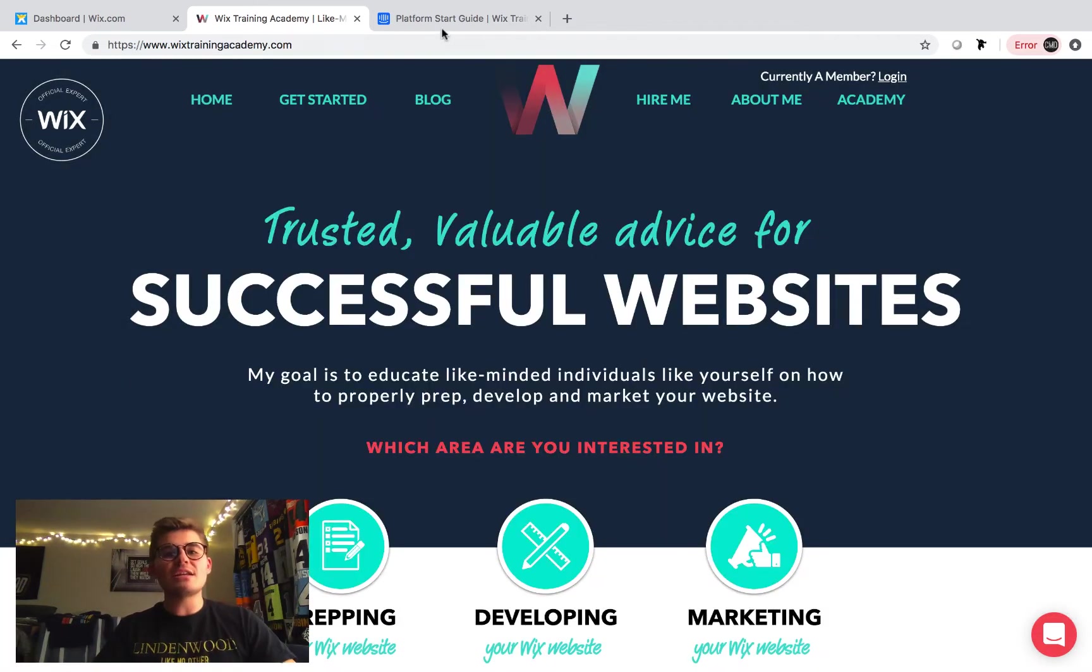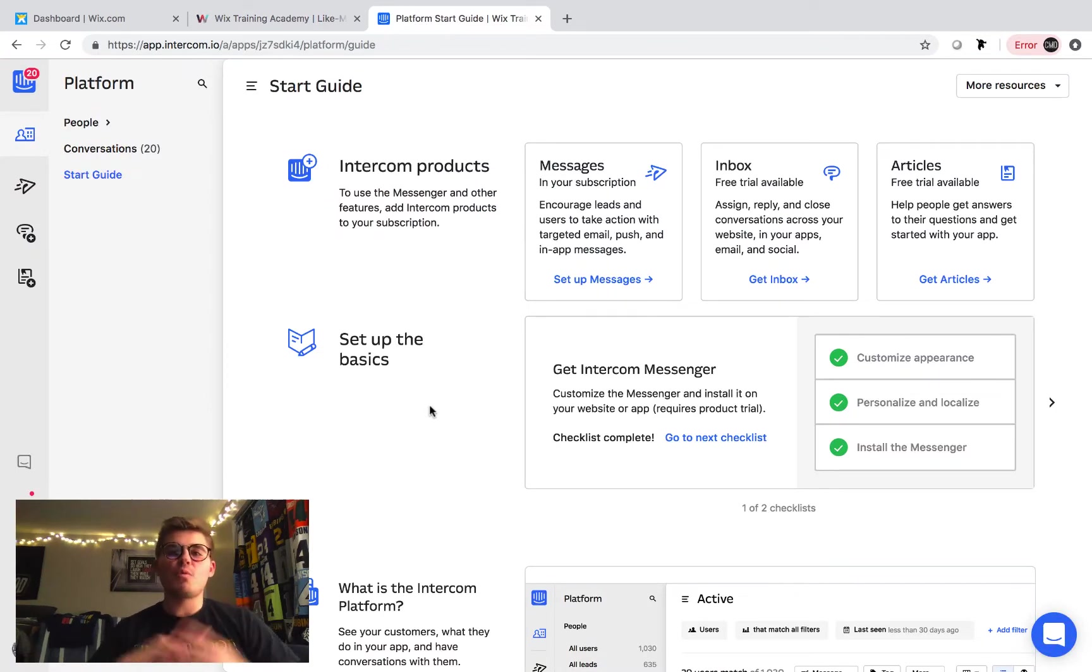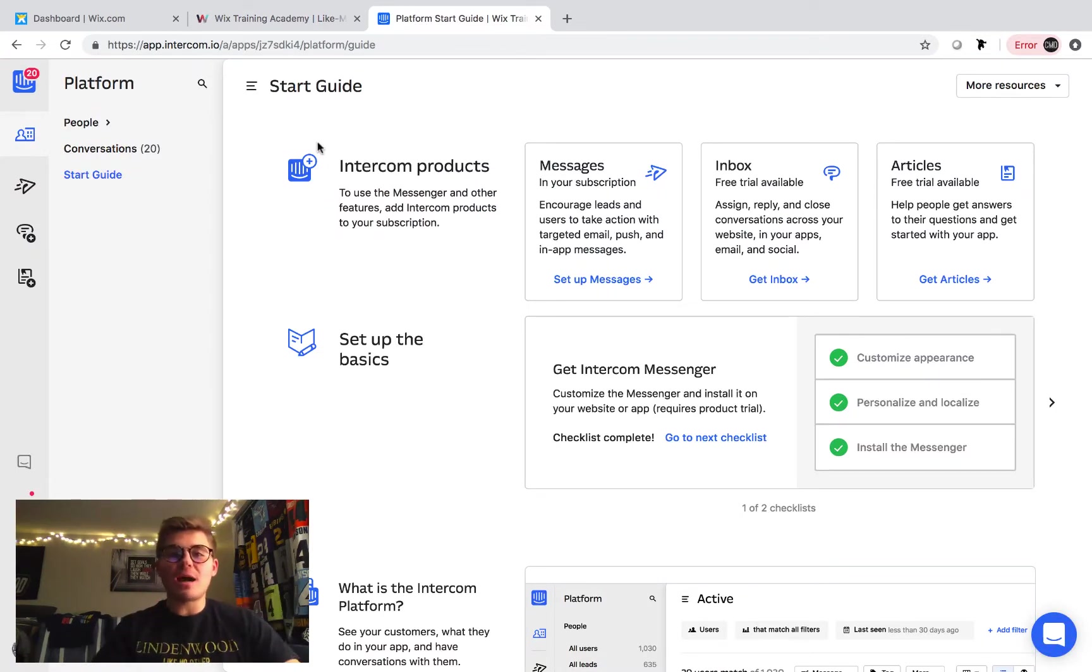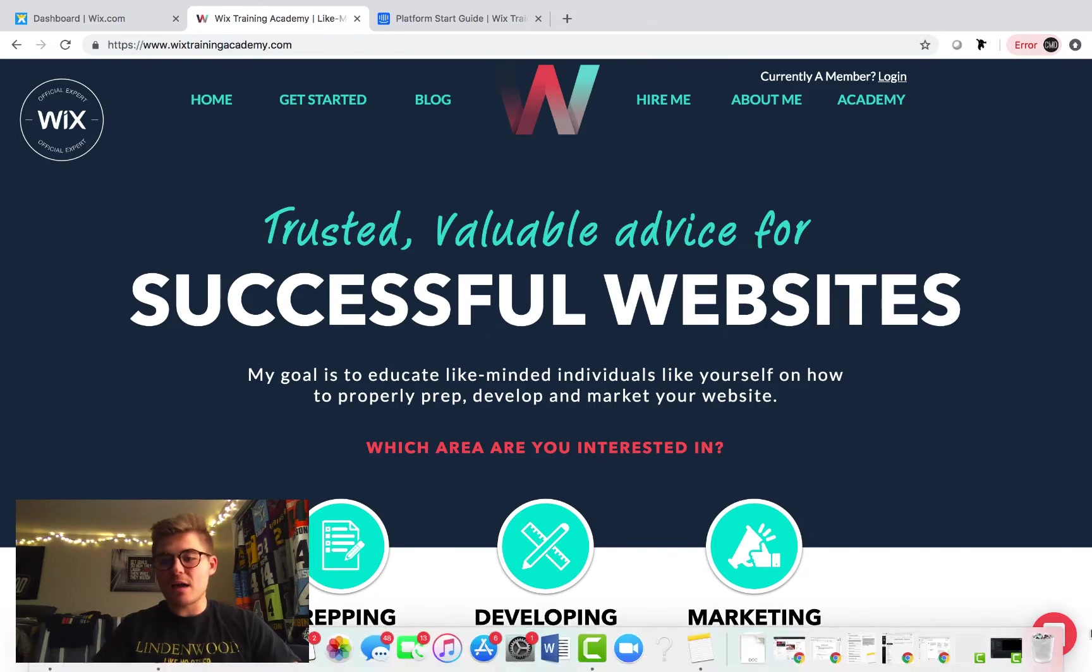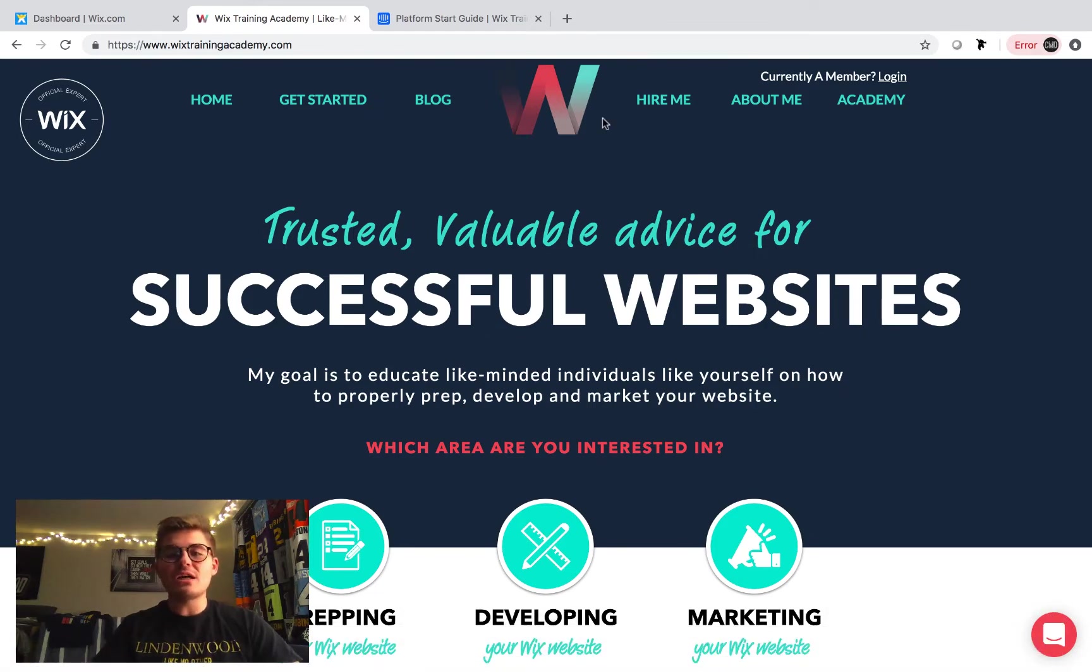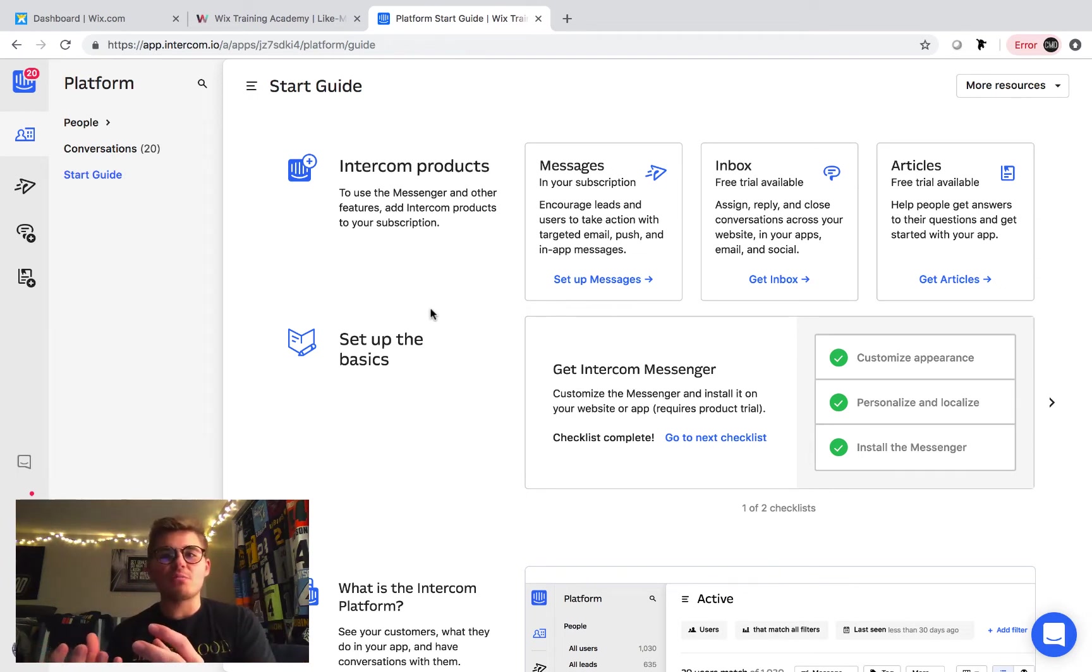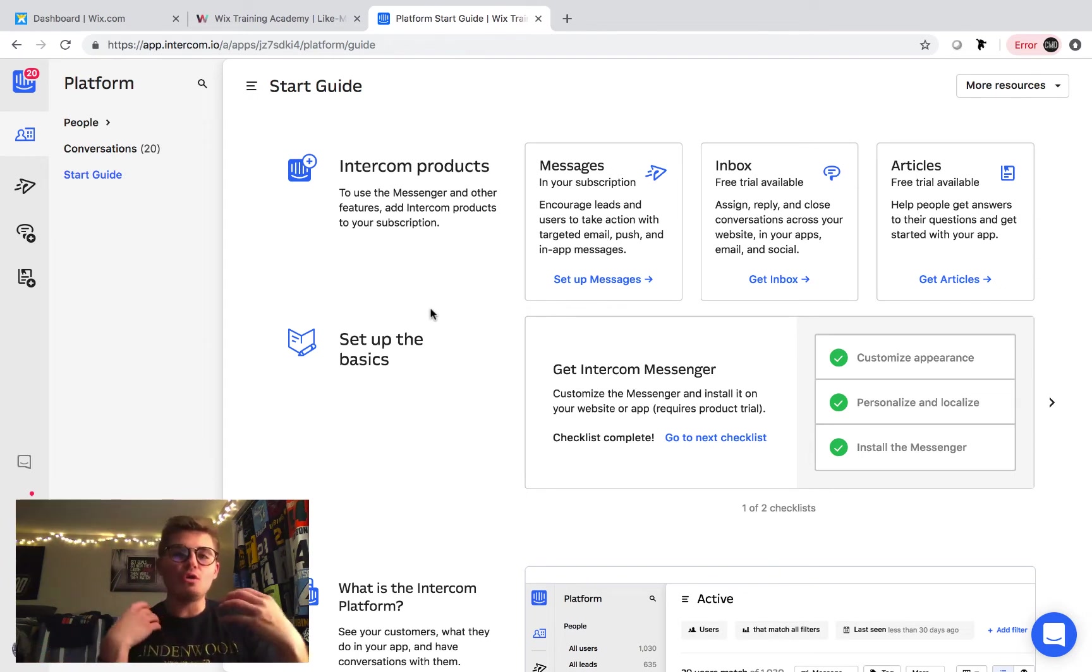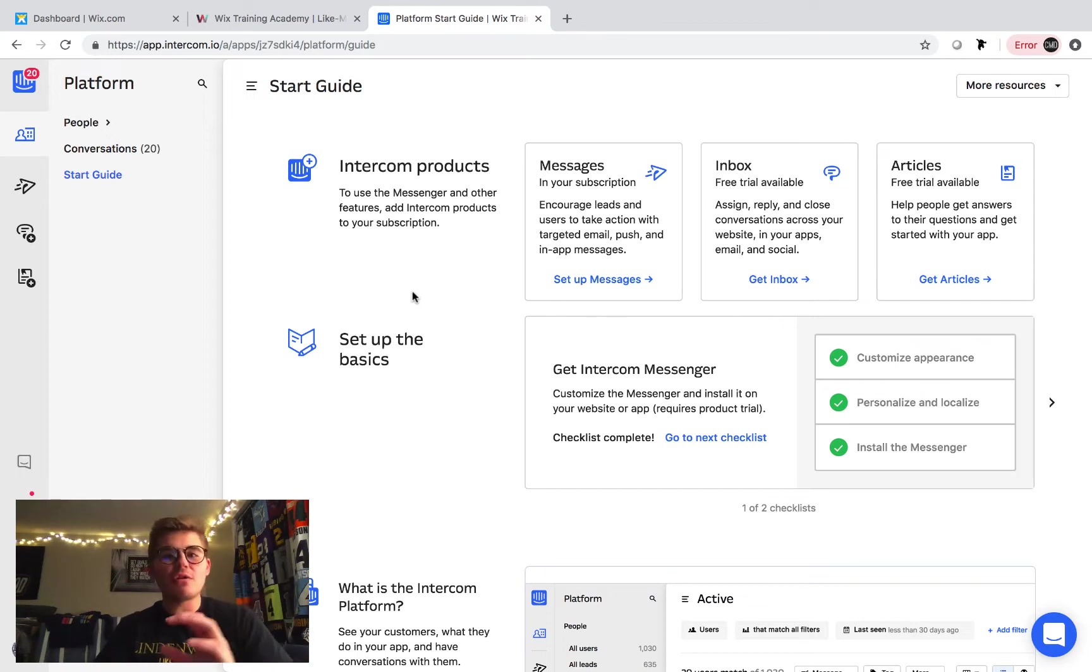Now, let's talk about this. So, what is intercom? What is a chatbot? I actually have a chatbot right here on the Wix Training Academy from intercom, and what it does is, does that mean that the chatbot talks for me all the time? No. You can have a lot of customization with intercom. I'm in here on their platform right now.